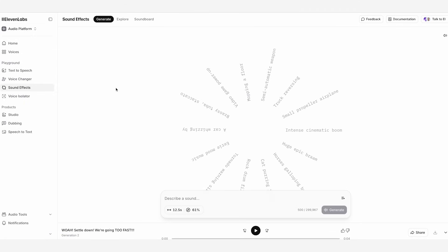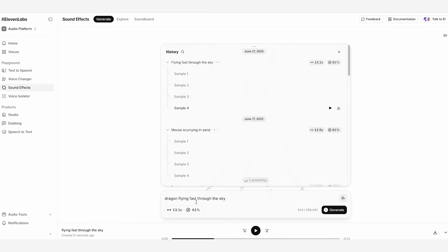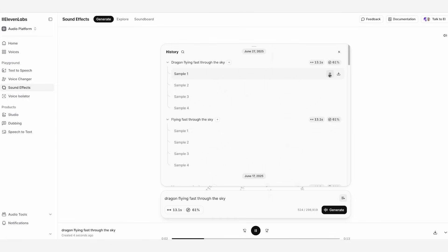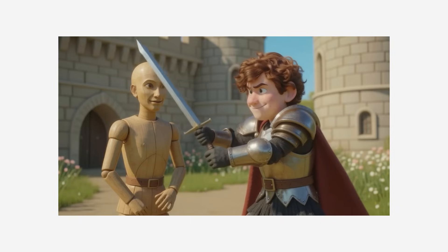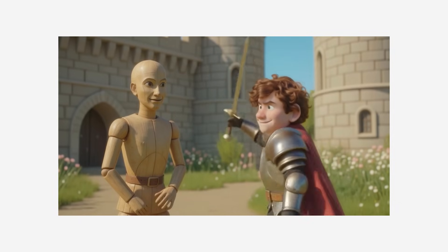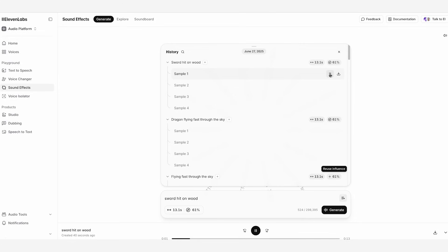Another great thing I do for my videos is using the sound effects feature. You just write in whatever sound effect you want, and it will generate a few different versions. So I've put 'dragon flying fast through the sky', and you can change the duration. You can definitely hear wings flapping in the wind. And in this one, I've put 'sword hit on wood', as I want to use it with the video of the character hitting a wooden dummy — which sounds pretty good.